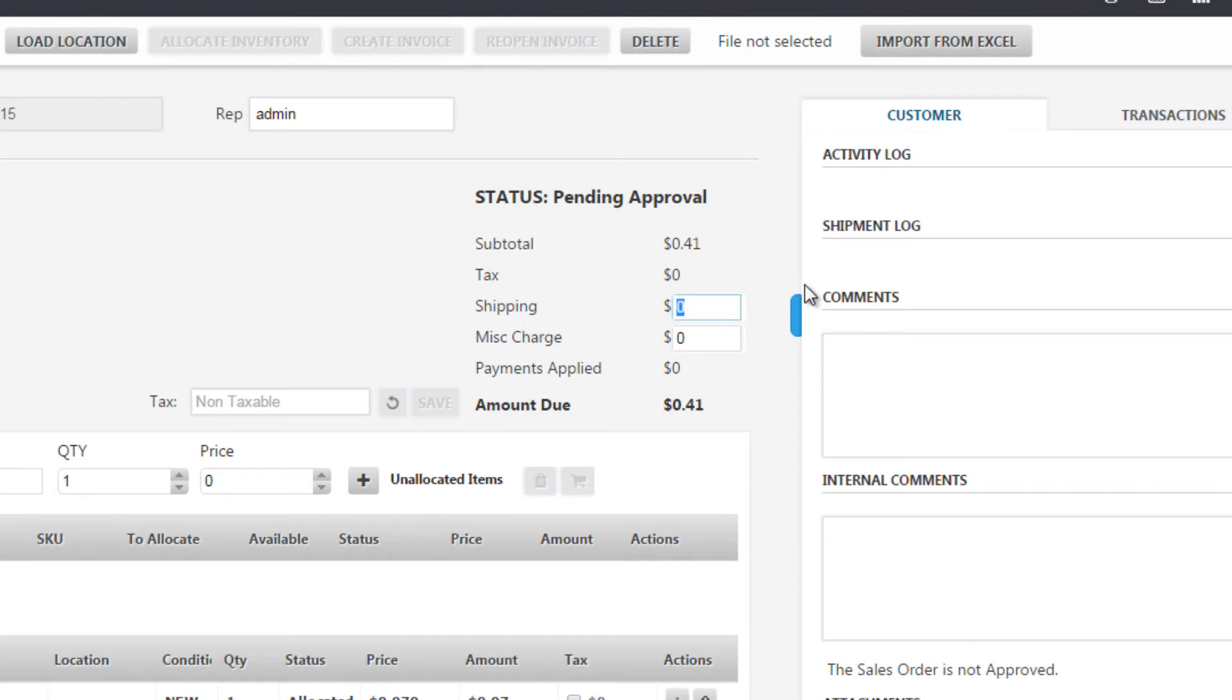So from here we can simply type in nine dollars or fifteen dollars or whatever it is and once clicking away it will automatically update the new amount due from the customer.